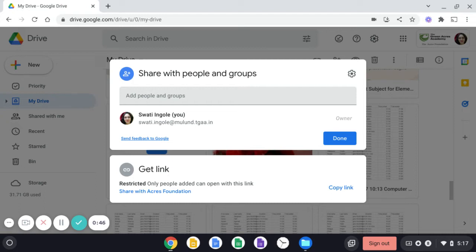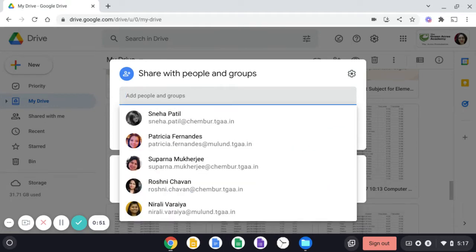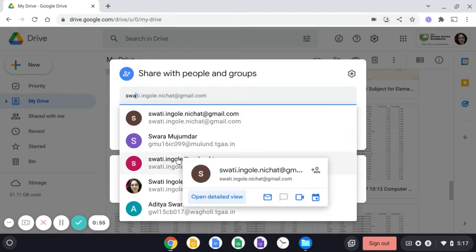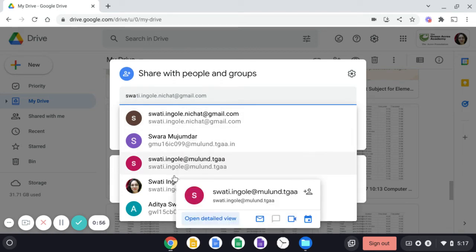Suppose if you want to share the file with me, write my name over here. S-W-A-N-C. Notice that my email ID is coming. So always choose the one with Moolun.